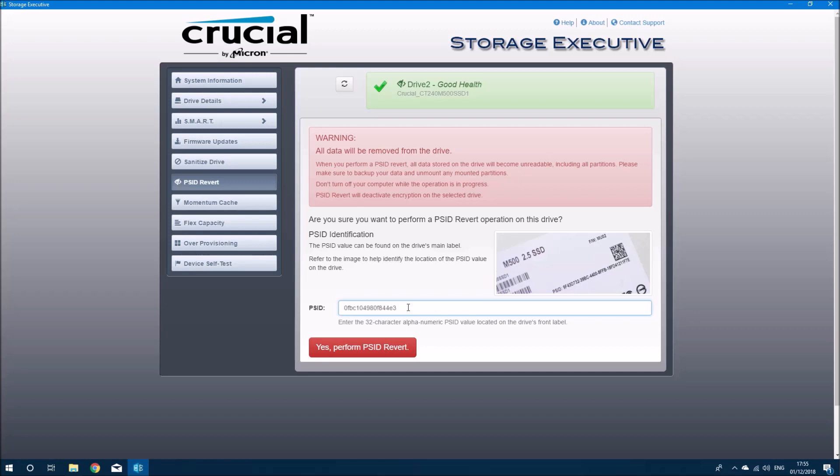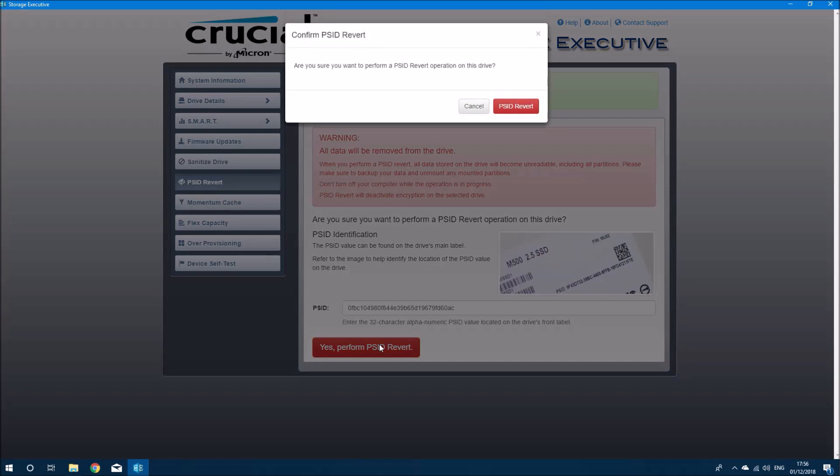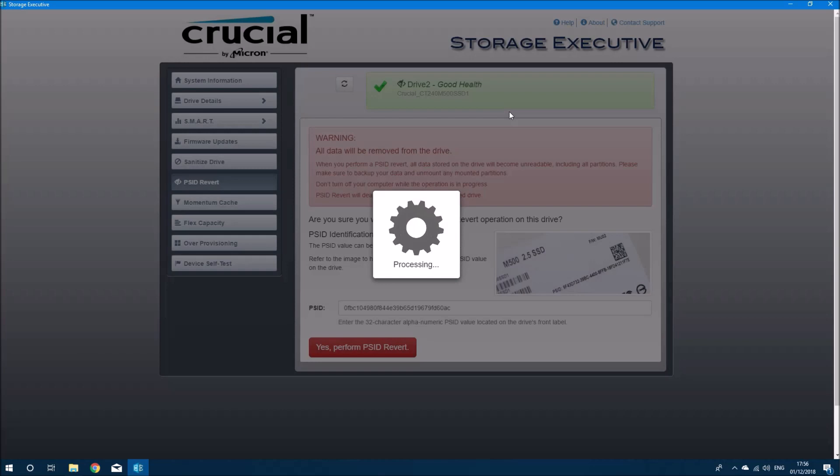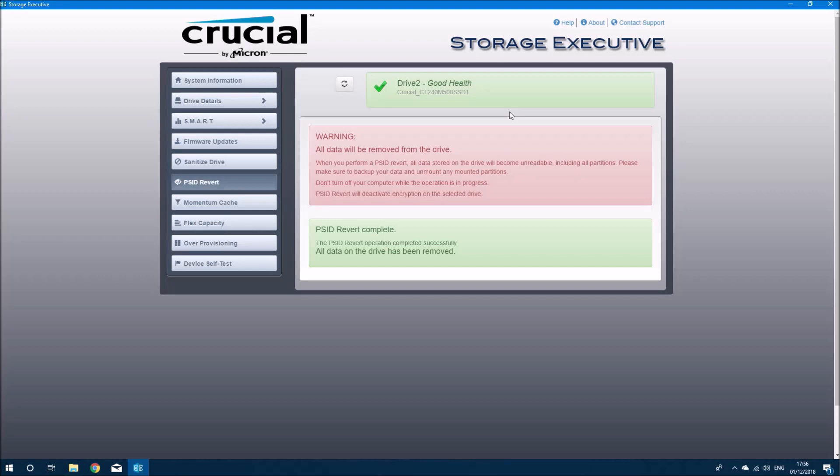So for this I need to type in that 32-character number which you've seen on the solid state drive. So now that I've typed this number in, I can click PSID revert and then select PSID revert again. And now the PSID revert is complete, so I can go ahead and securely wipe my SSD using Parted Magic now.